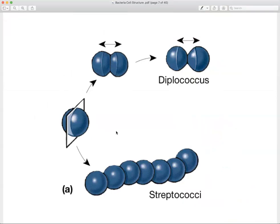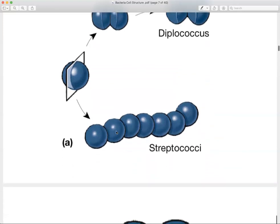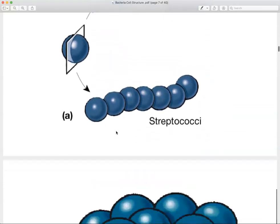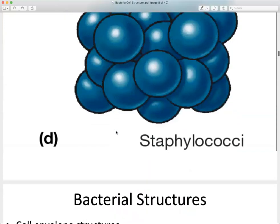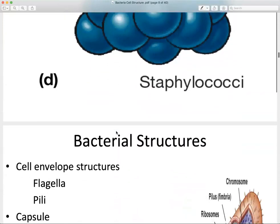In terms of morphological arrangements, bacteria can arrange themselves in various clusters and chains. The term 'diplo' refers to two clusters — so diplococcus. Then we have streptococci and staphylococci as other arrangement types.